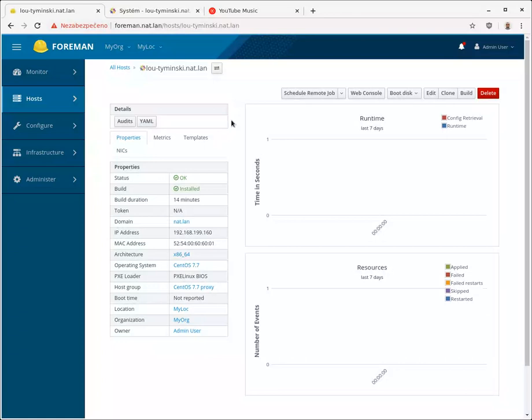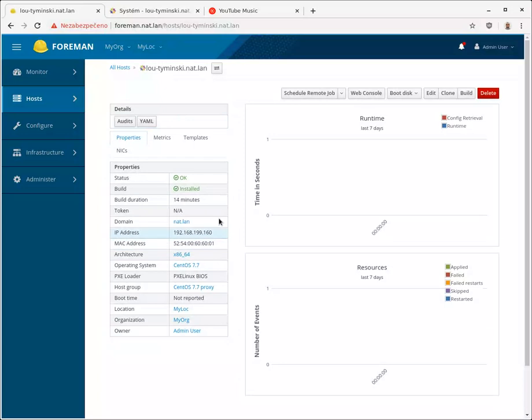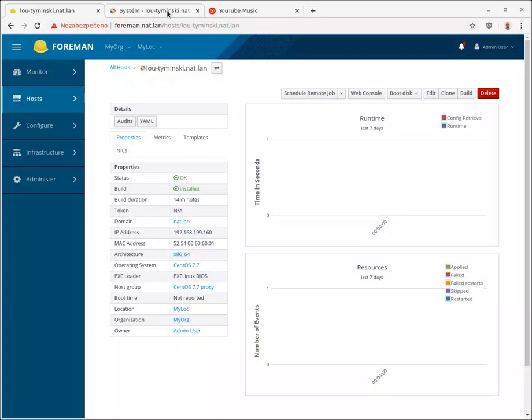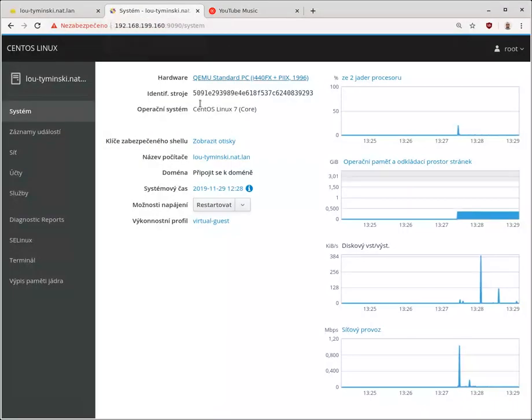This is a rel7 host, or CentOS 7 host actually, that has been installed and it has a cockpit instance or service running on it. So if I switch over to this host you can see cockpit here running.